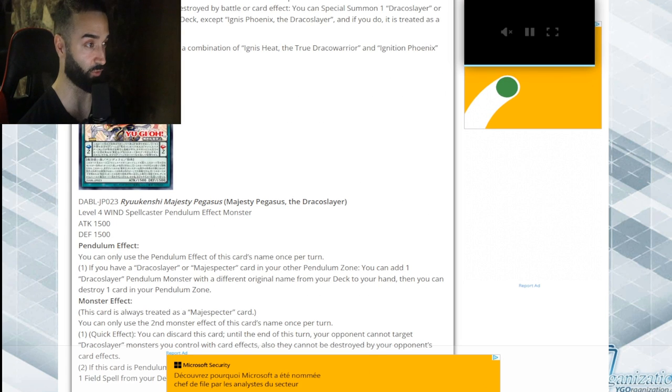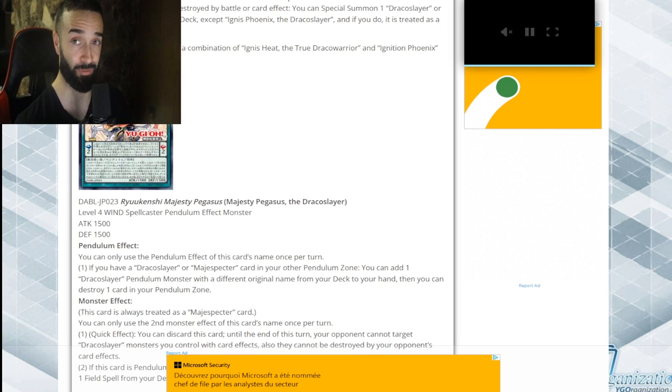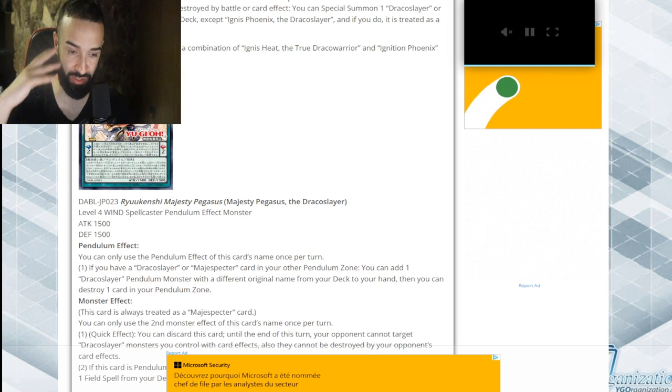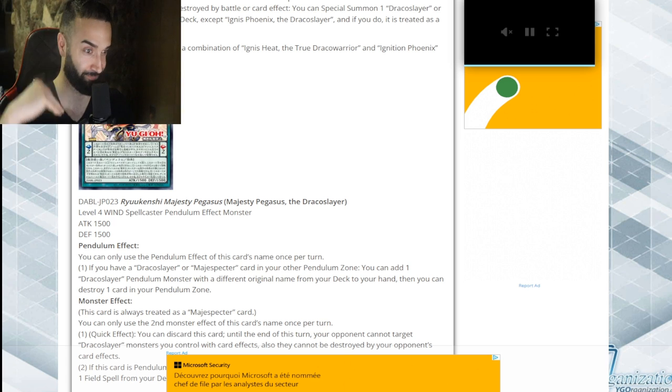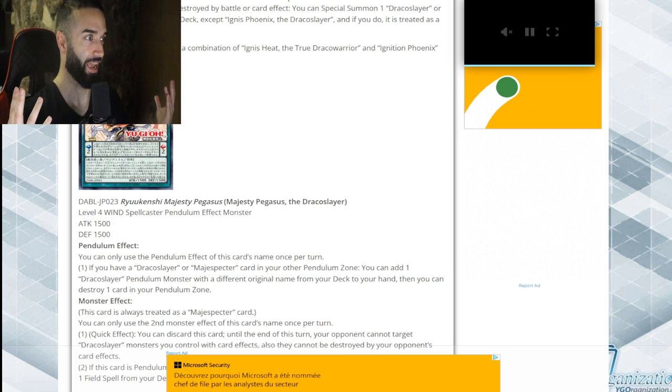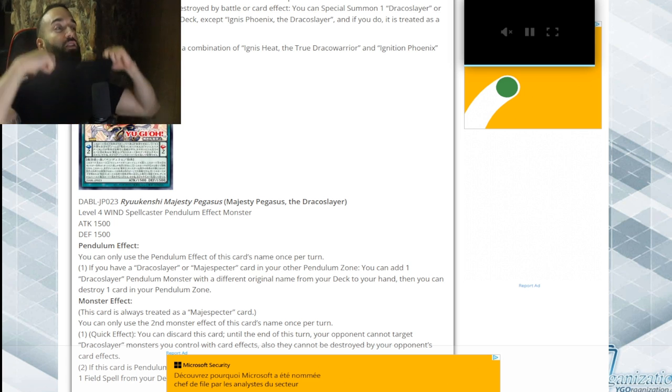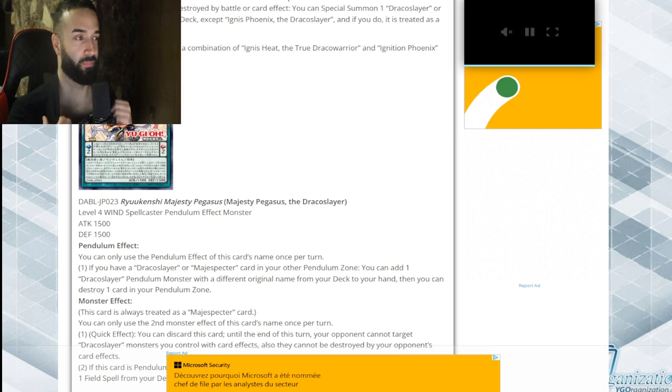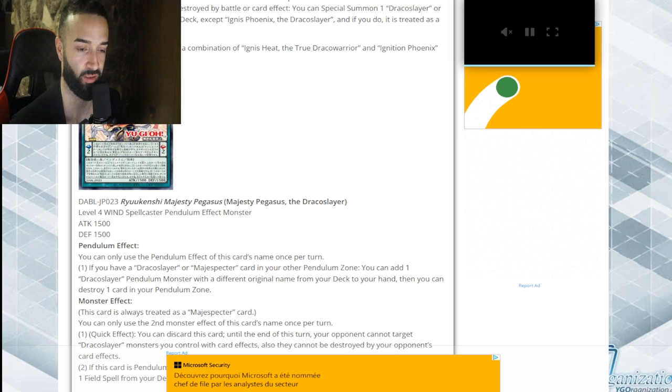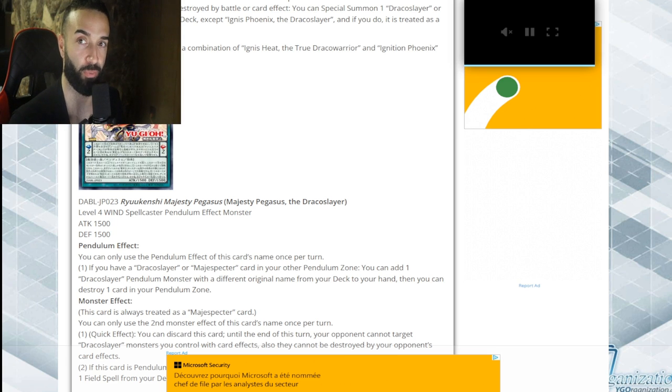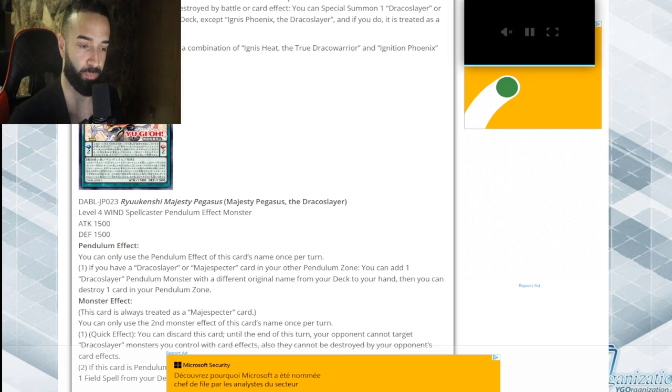This is literally music to my ears. I cannot wait to play this deck. Guys, if you got this far, make sure to smash the subscribe button, smash the like button. And there's just a misc effect, guys. There's just a free misc effect.